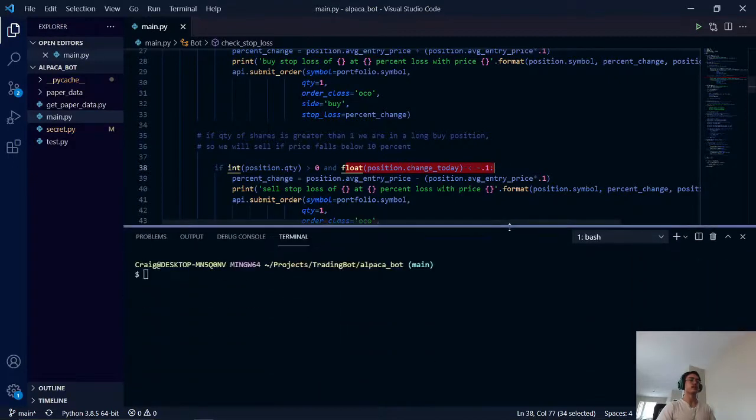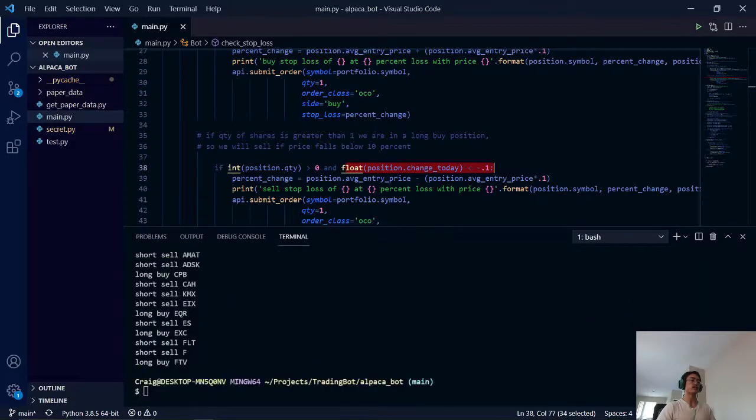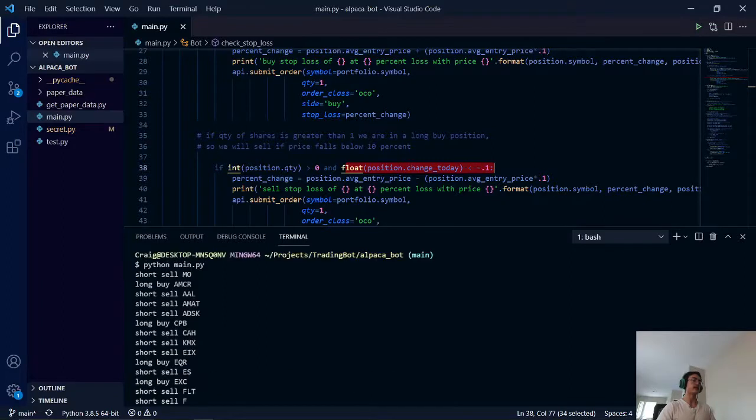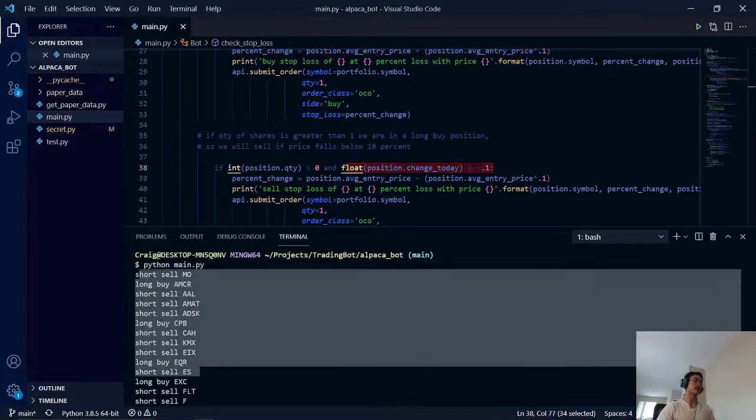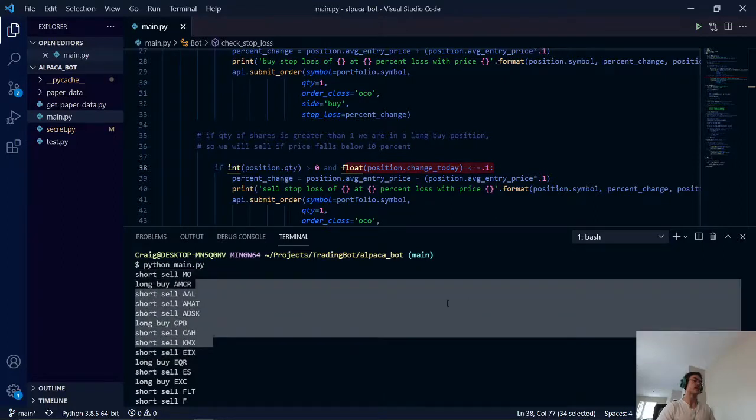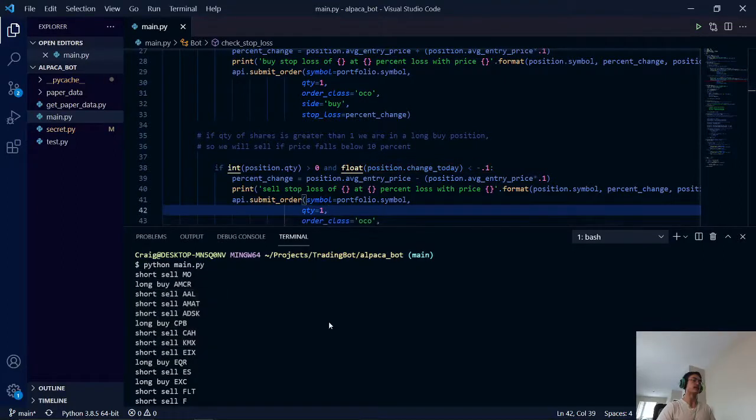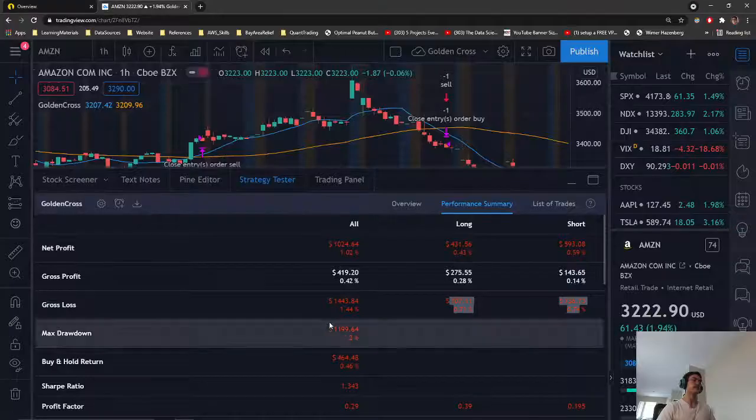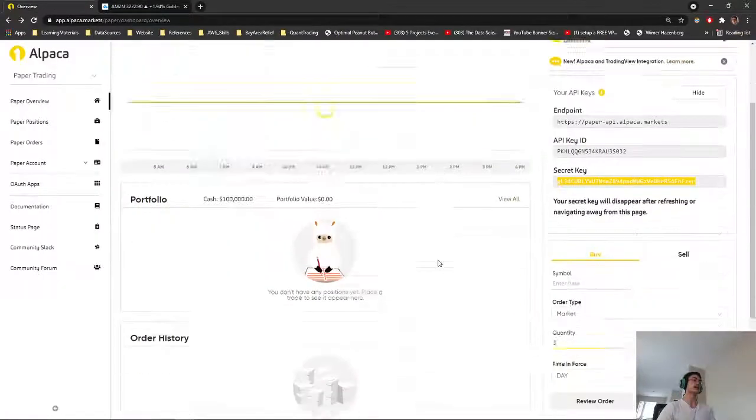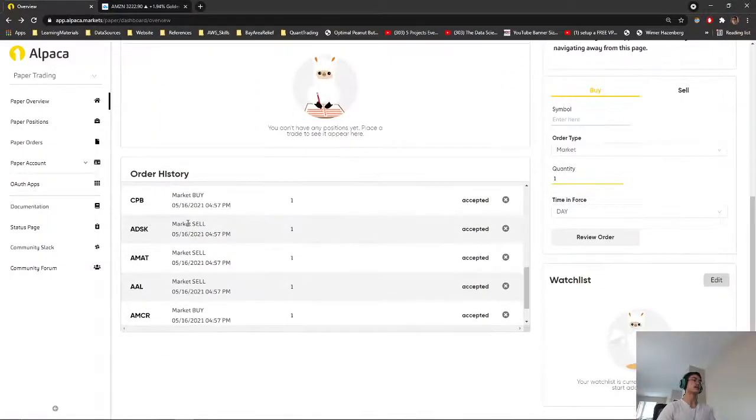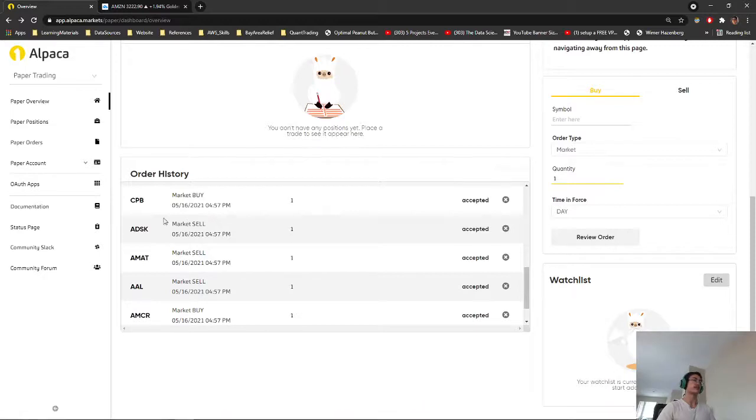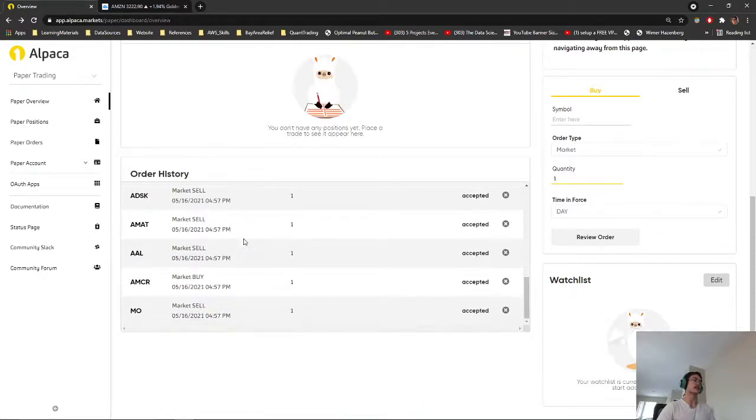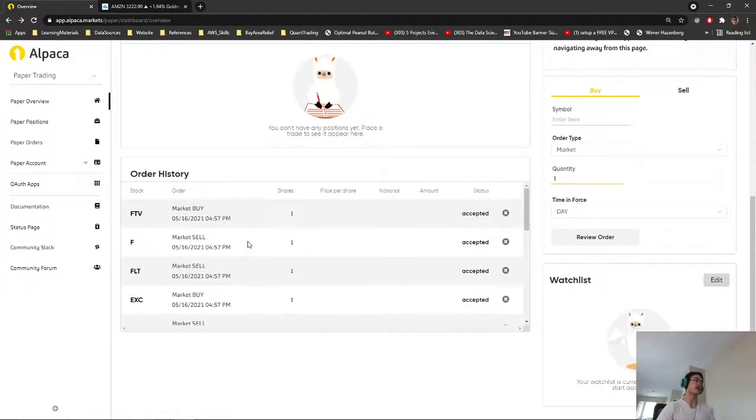So as you can see from earlier, we ran the script. And we have a bunch of long buys and short sells of our tickers. And you can see this being implemented in our account. The time right now is 5 p.m. on 5.16. So this seems to be working pretty well. We got our buys and sells.